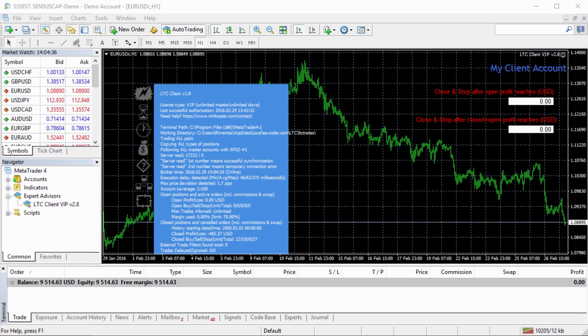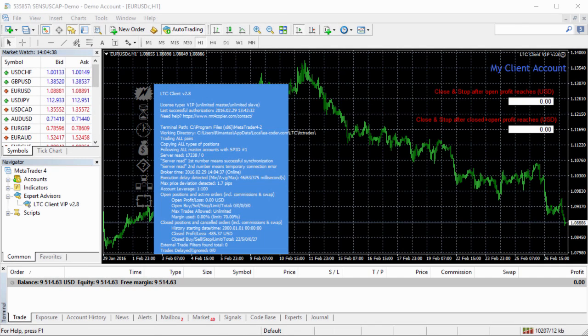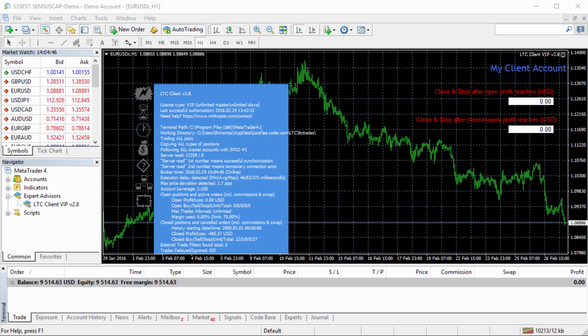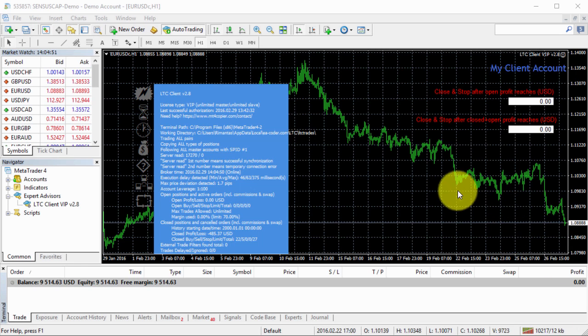Hi, I'm Remandas Petrovskas, creator of the Local Trade Copier. In this video, I want to show how you can set up your client EA to close and stop copying trades after open profits reach a certain amount.